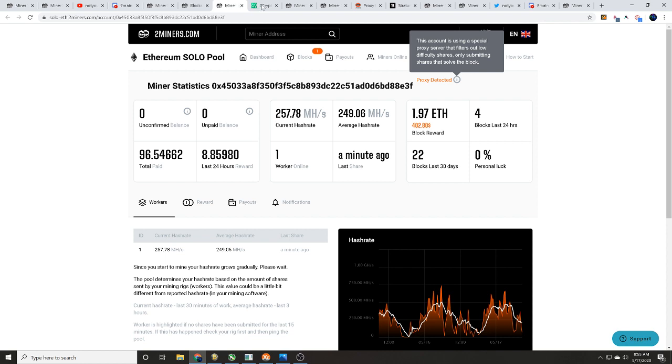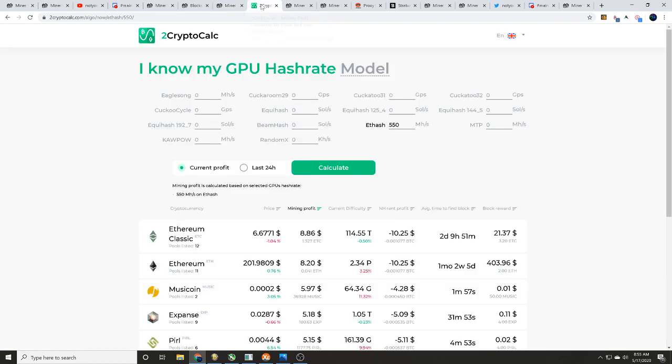So we're gonna head over to 2cryptocalculator.com because I want to do this math off of 550 megahash. You'll see it here in a second why. But if we do that, we're gonna see one block every one month and two weeks.